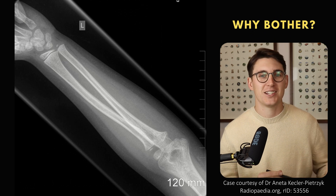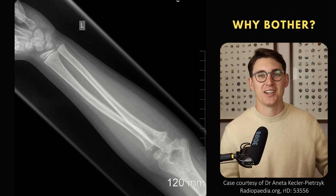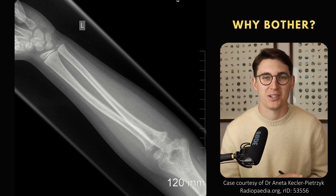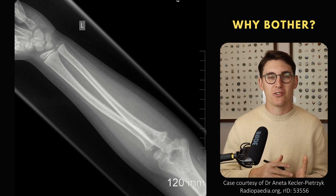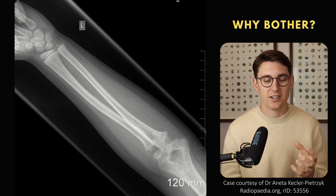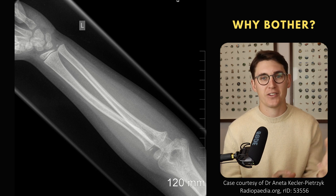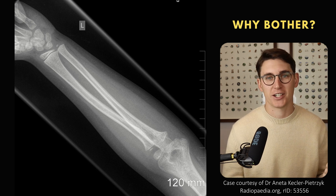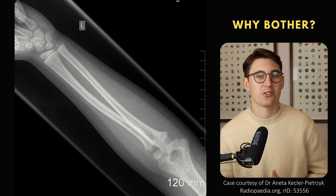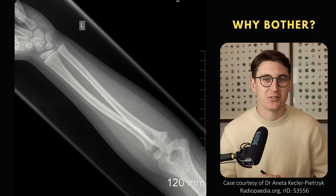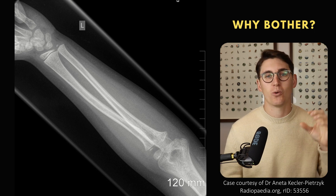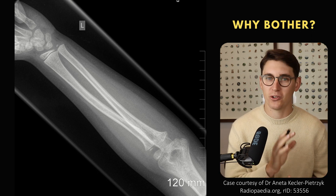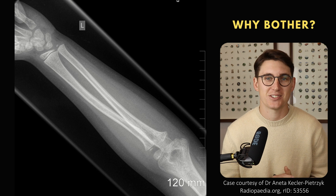Now why do we even bother learning these ossification centers? It's not just for exams or to show off to colleagues. The main reason we learn these ossification centers is because when children fracture around the elbow joint, many of the ossification centers can look like fractures, and avulsion sections of bones can look like ossification centers. If we know the order that those ossification centers appear, we can confidently say yes this is a fracture, or no this is actually an ossification center.